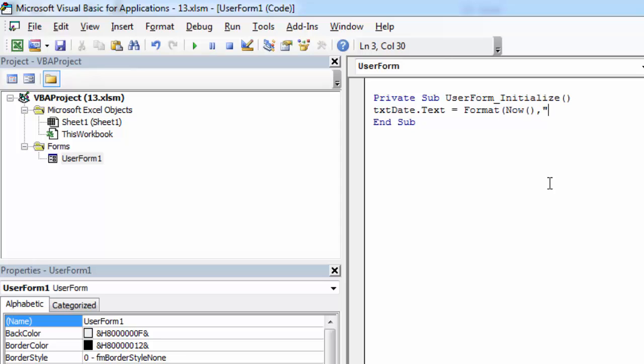So let's say we want to show this date in short date format. So let's type short date.